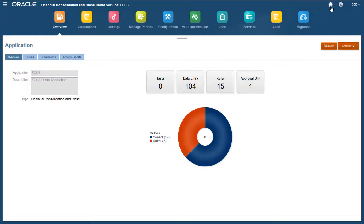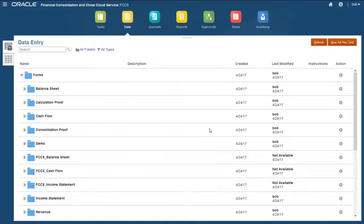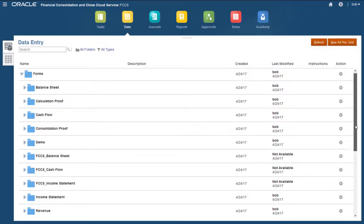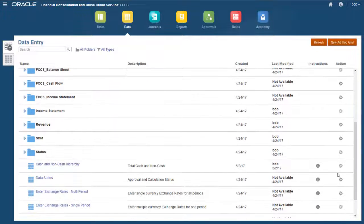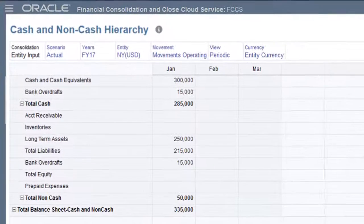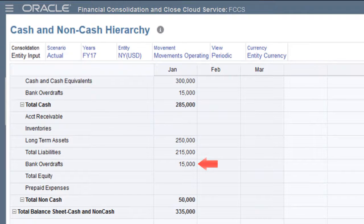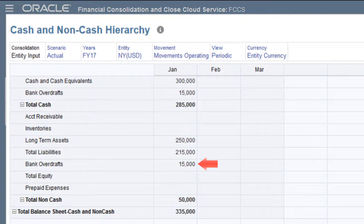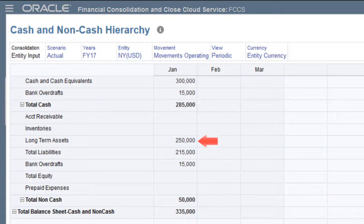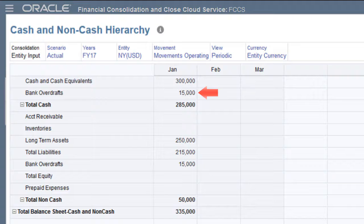I'll open a form that shows data for the Balance Sheet Total Cash and Non-Cash Hierarchy. Total Non-Cash is increased by $15,000 to remove the amount for Bank Overdrafts and Total Liabilities. Total Cash is reduced by $15,000 to reflect the negative cash balance in Bank Overdrafts.